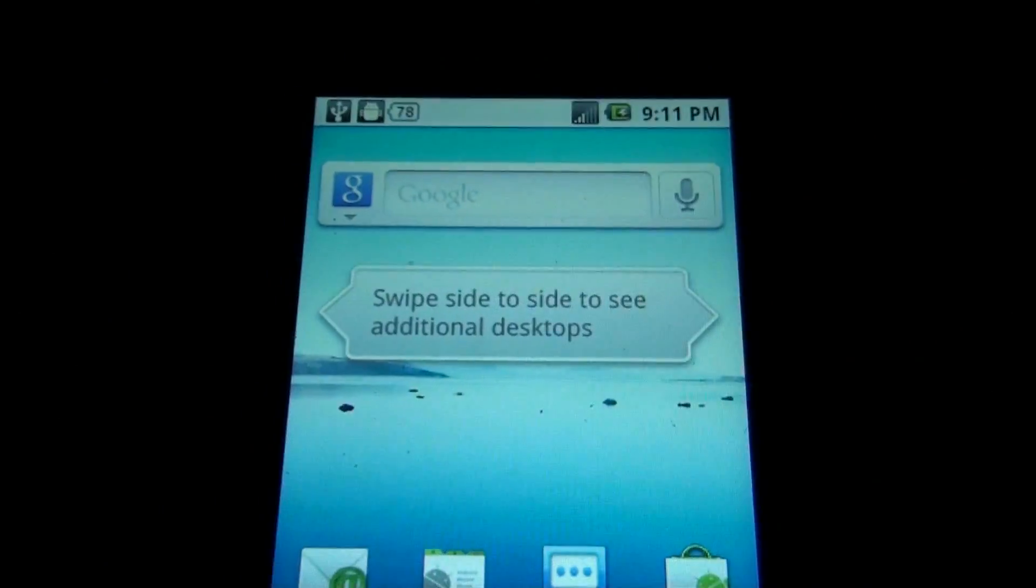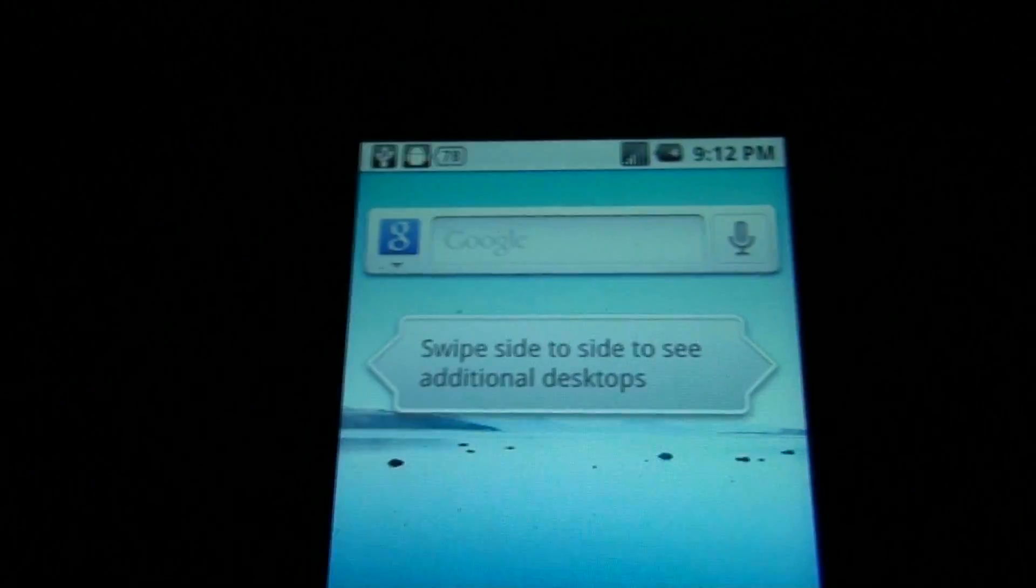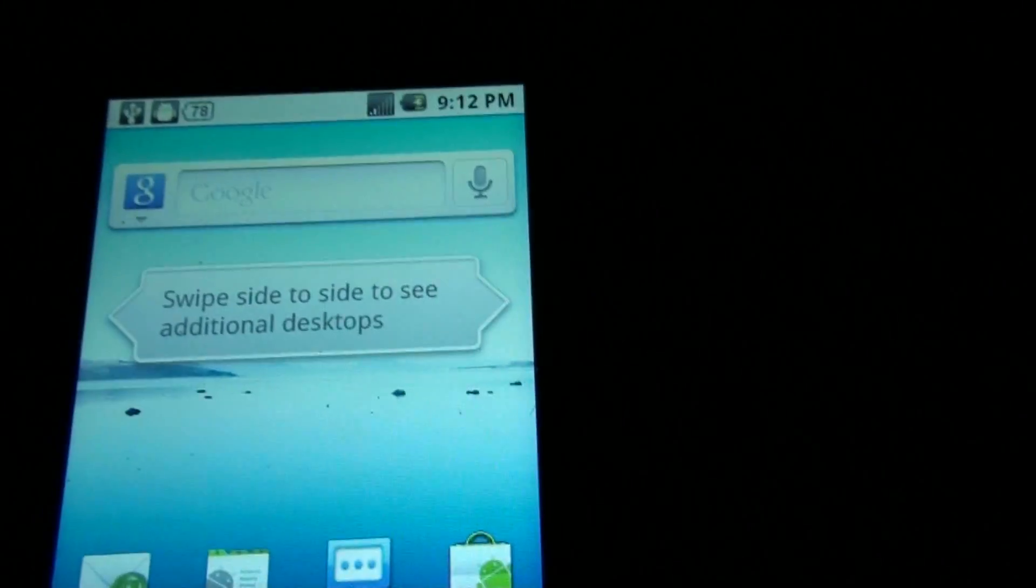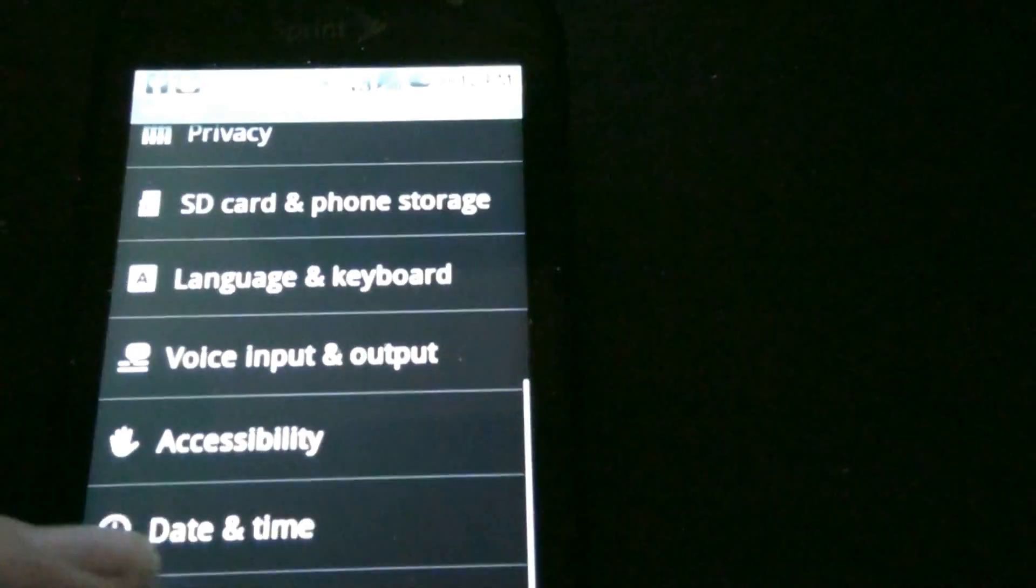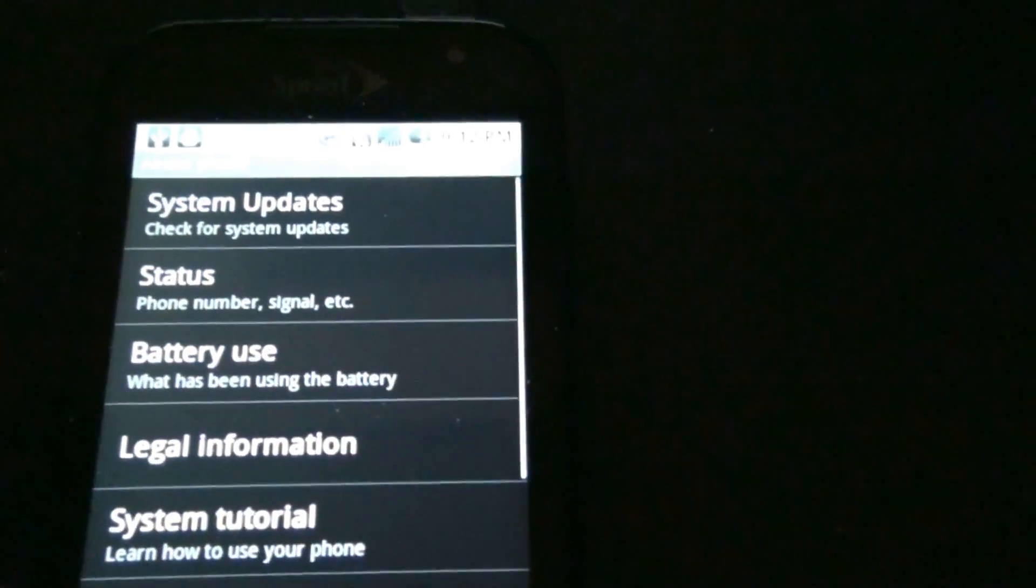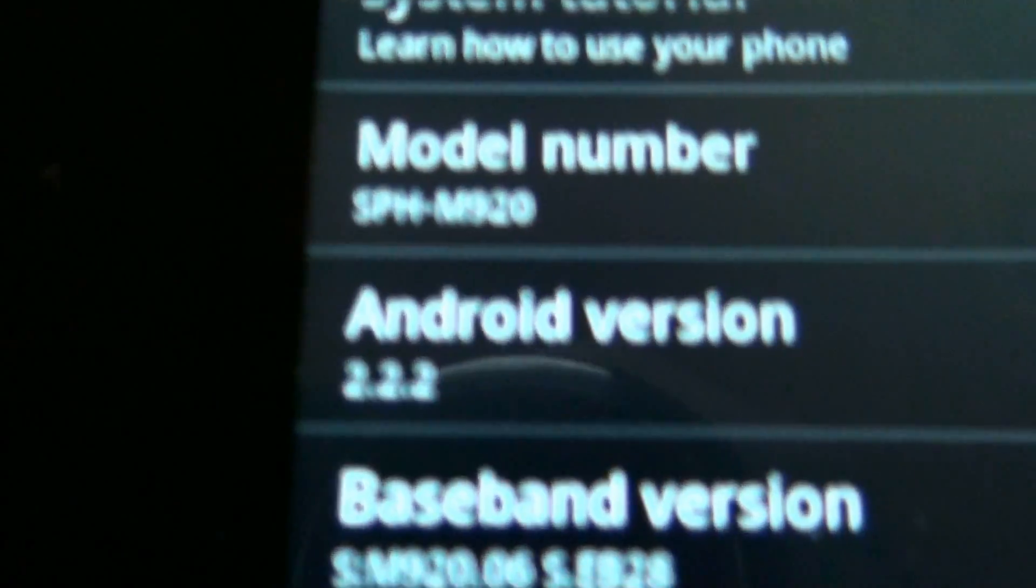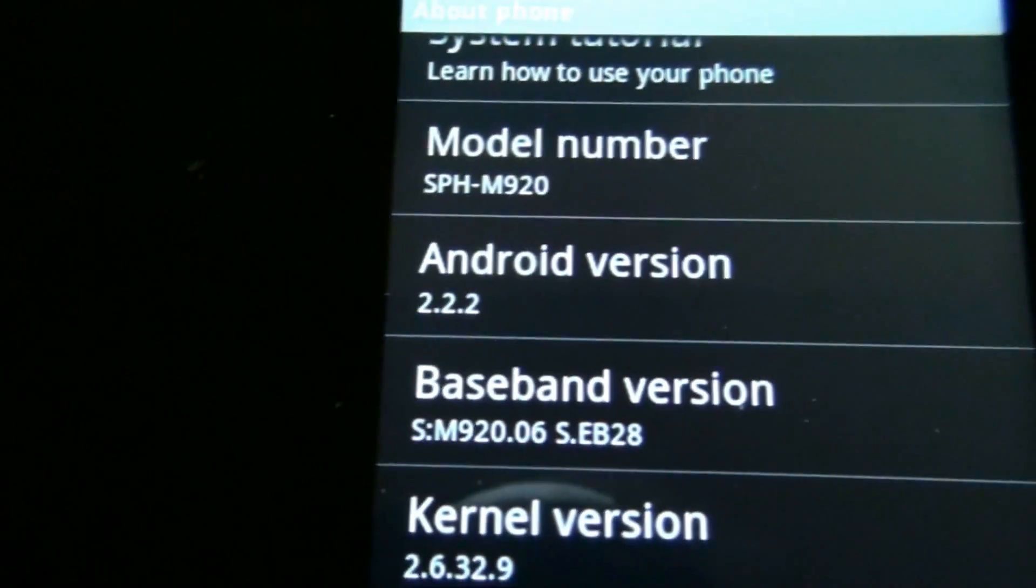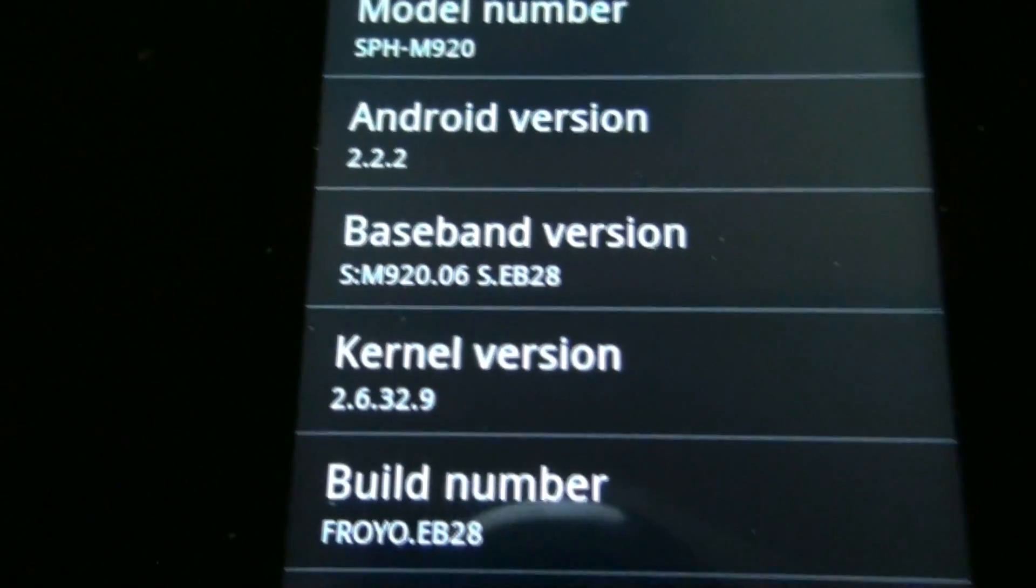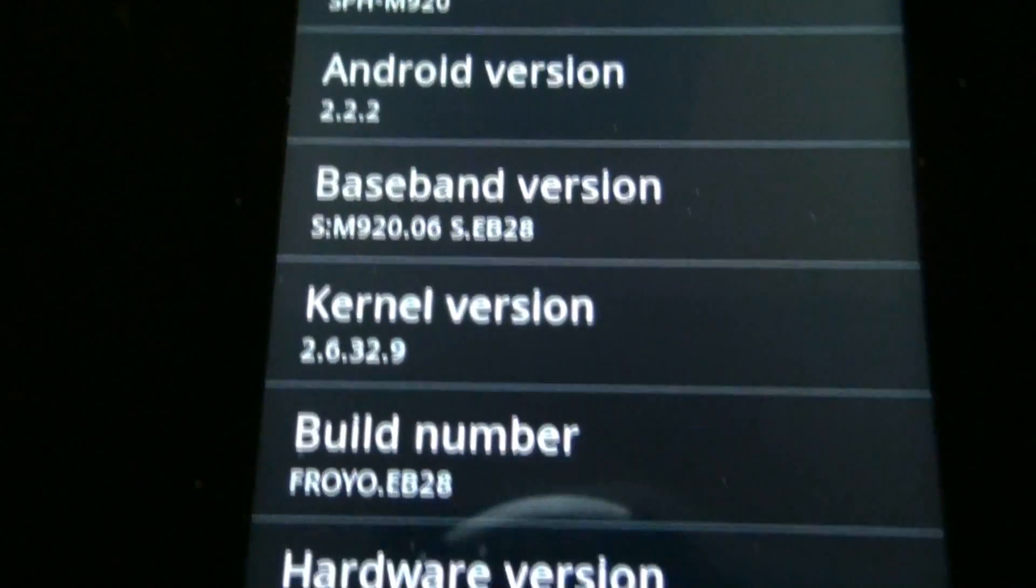I knew it had to need an update because it's on the latest update right now. Menu, settings, about phone. Look at that, 2.2.2, EB28.